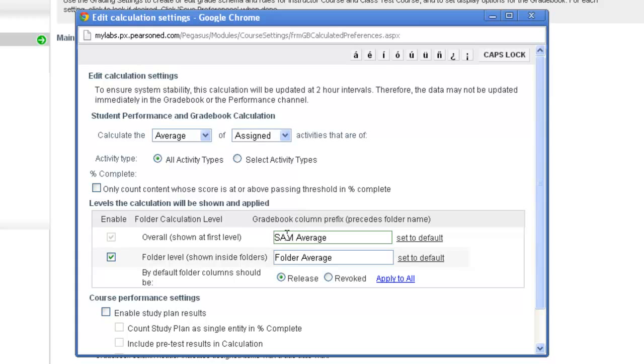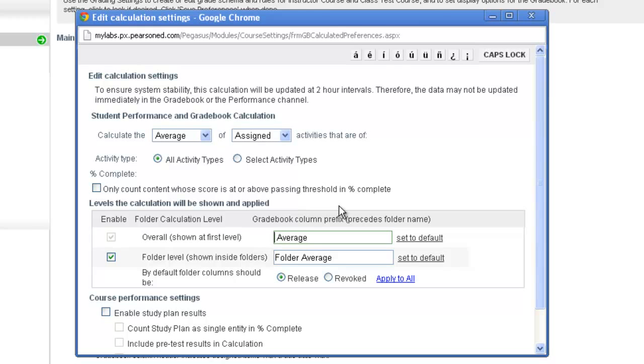Again, this column will calculate a cumulative average of any chapter SAM. Some instructors are assigning different types of activities in the course, so maybe SAM activities and some e-text activities, so you might want to call this Homework Average. Or if this was in My Spanish Lab course, some instructors call this MSL Average, or you could do MFL Average for French and so on.